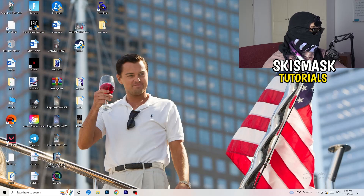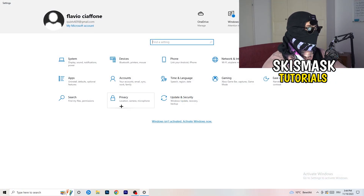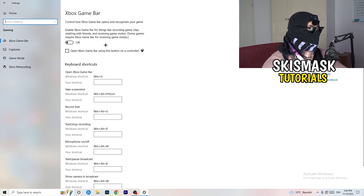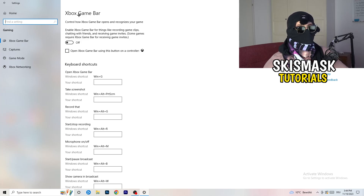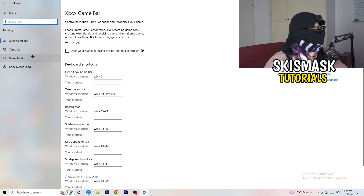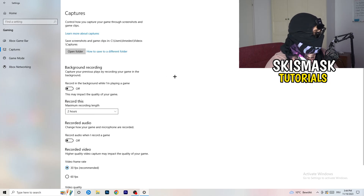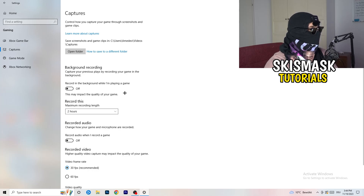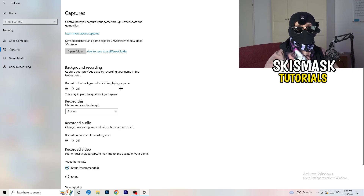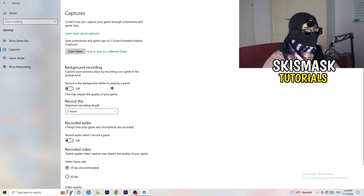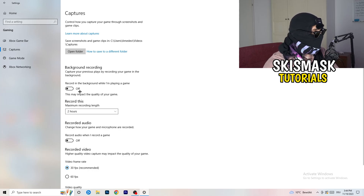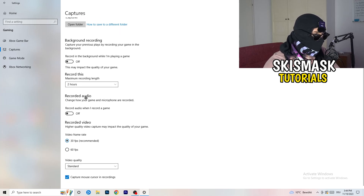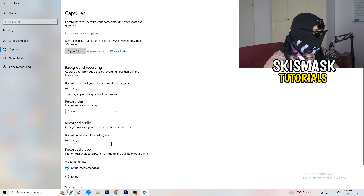Open Settings again, go to Gaming. Turn the Xbox Game Bar off — you don't want something running in the background, especially on low-end PCs, as it causes trouble. Then click into Captures. Under Background Recording, turn off 'Record in the background while I'm playing a game.' I record with OBS Studio which works for me, but don't record with Windows — it just decreases your performance. Also, you don't need background audio recording, and video frame rate doesn't really matter, so just keep background recording off.